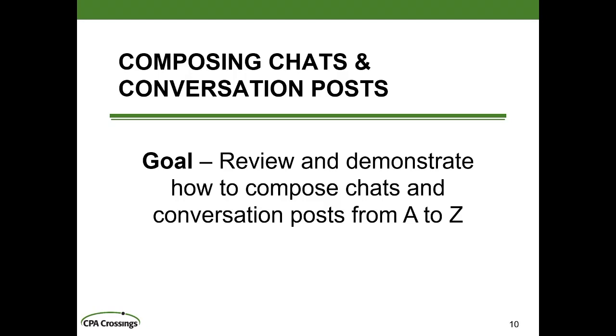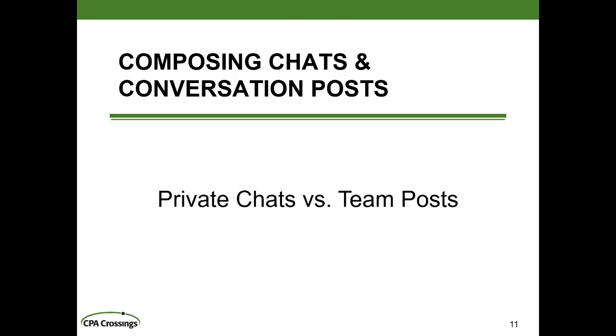This seems like a pretty basic thing to do, to create chats. But there are actually so many little things associated with creating a chat that we need to break it down into more bite-sized segments. So let's start with a discussion of the difference between a conversation post and a chat, otherwise known as private chats versus team posts.